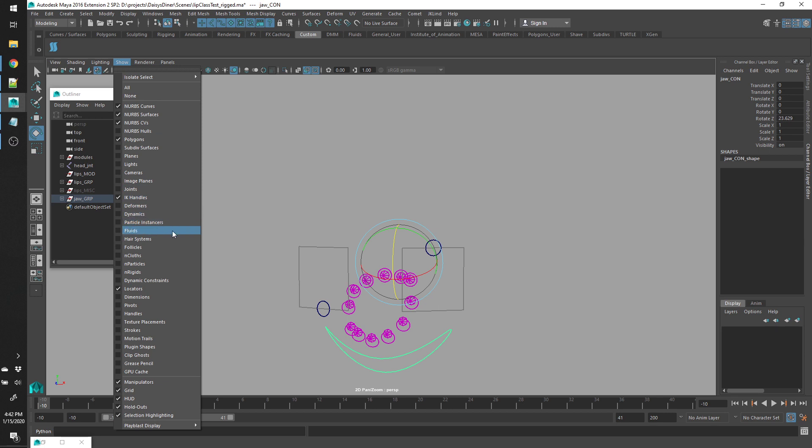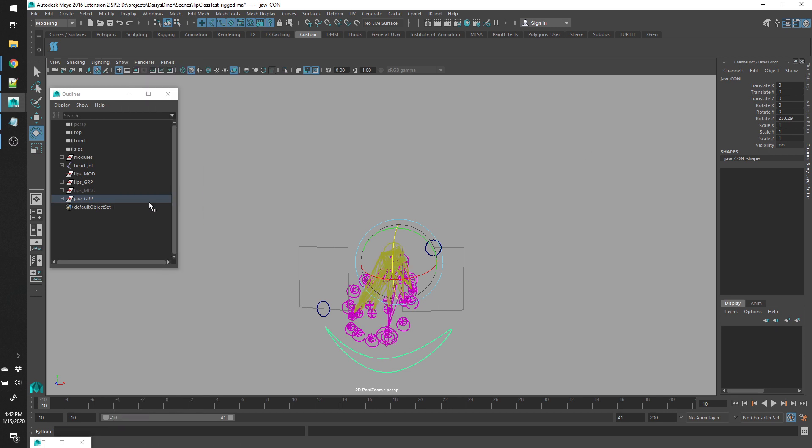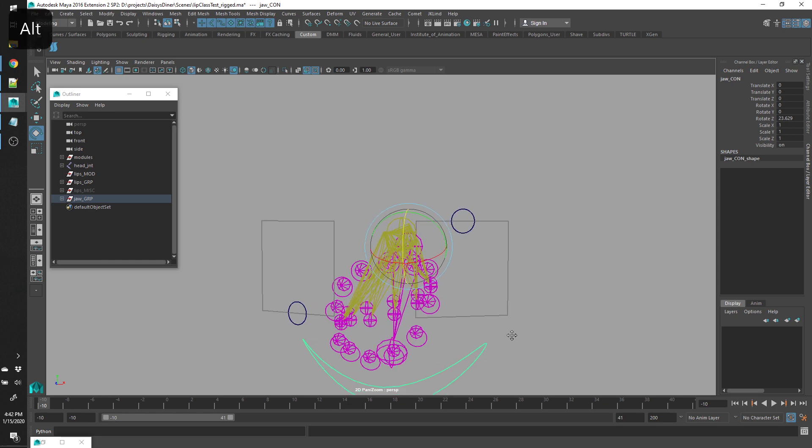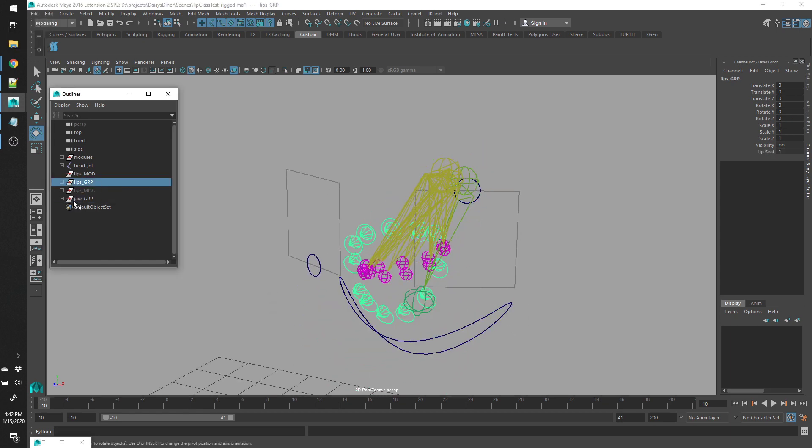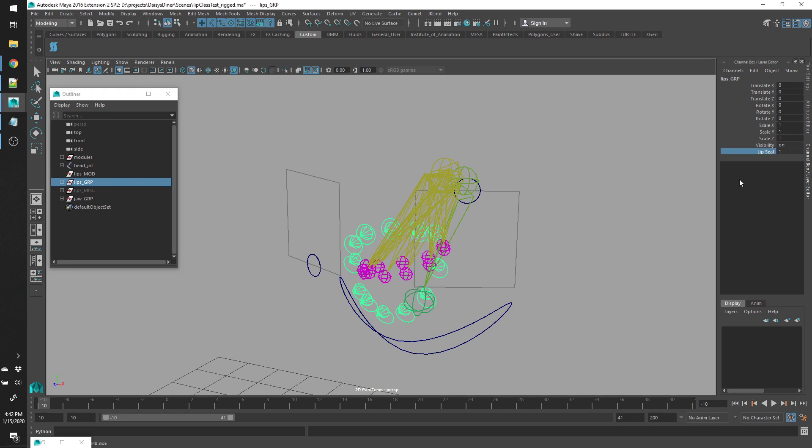And the rig also has a lip seal, which, since it's on the joints, it doesn't really show when the joints aren't visible.